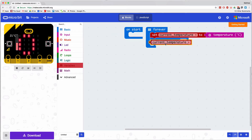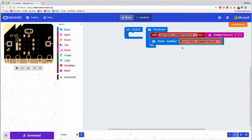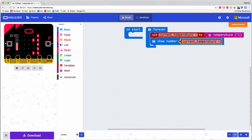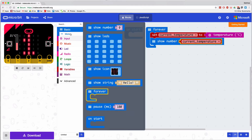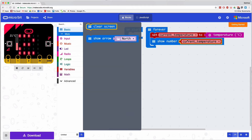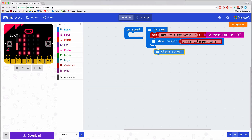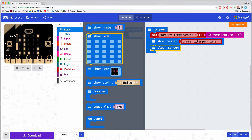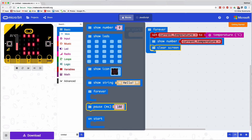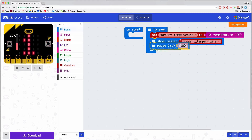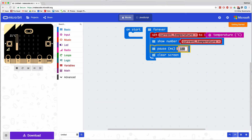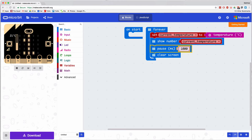I might want to clear the screen after I show it, or perhaps I want to pause. So here what I've done is create a program that reads the current temperature, stores it in a variable, shows the content of that variable, then pauses for one second, clears the screen, and starts again.